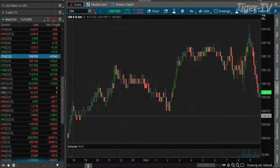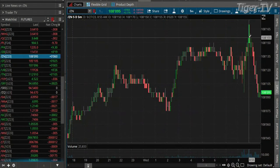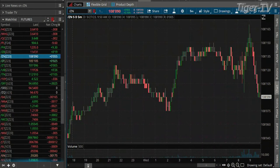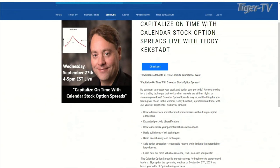Yeah, and just the move — the 10-year, even since I came on air at 9 o'clock, we just traded down six, seven basis points. Chopping around a bit, but those moves are pretty quick. I appreciate it, man. I look forward to the webinar tonight, folks, right on the front page of TFNN — capitalizing on time with calendar stock option spreads with Teddy. We got plenty to talk about. I look forward to quite an education. We'll see you at 4 o'clock. Check it out on the front page, folks. We'll be right back to finish up the program.